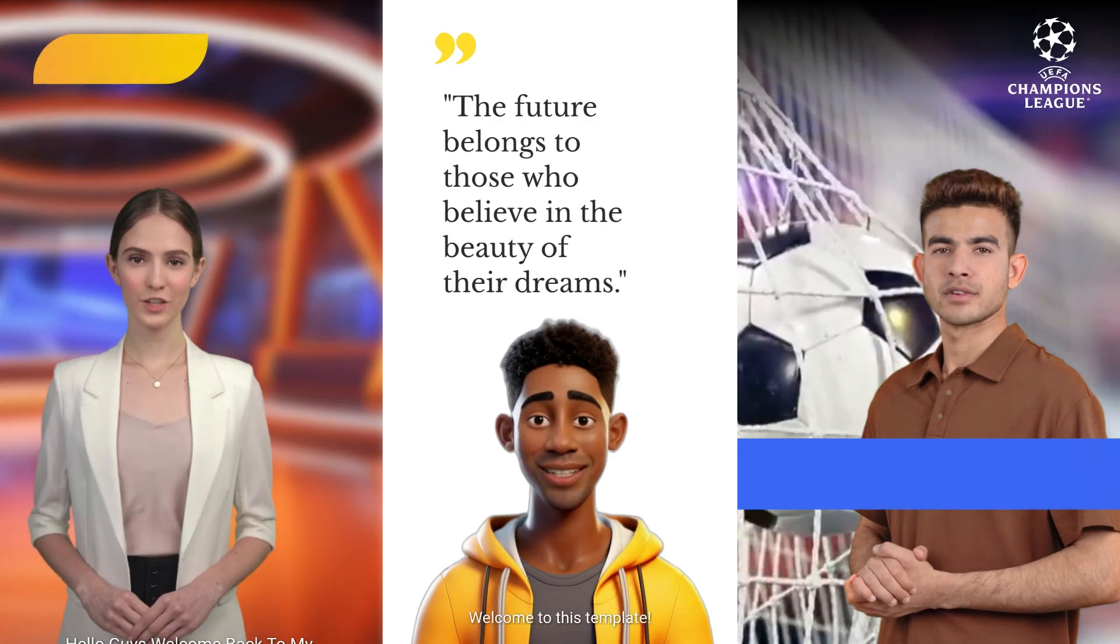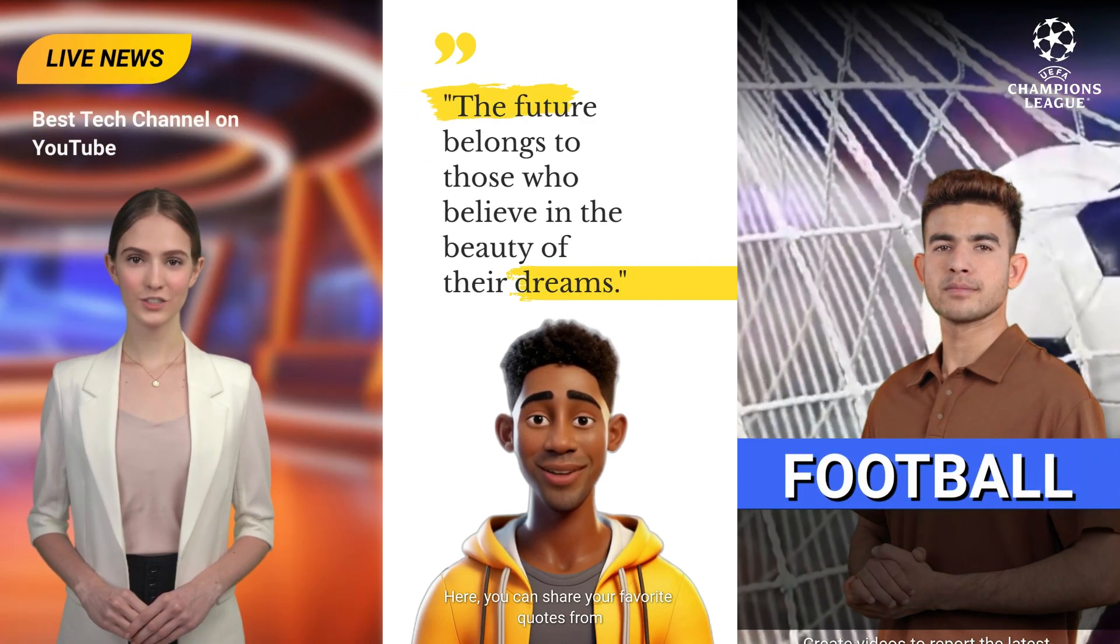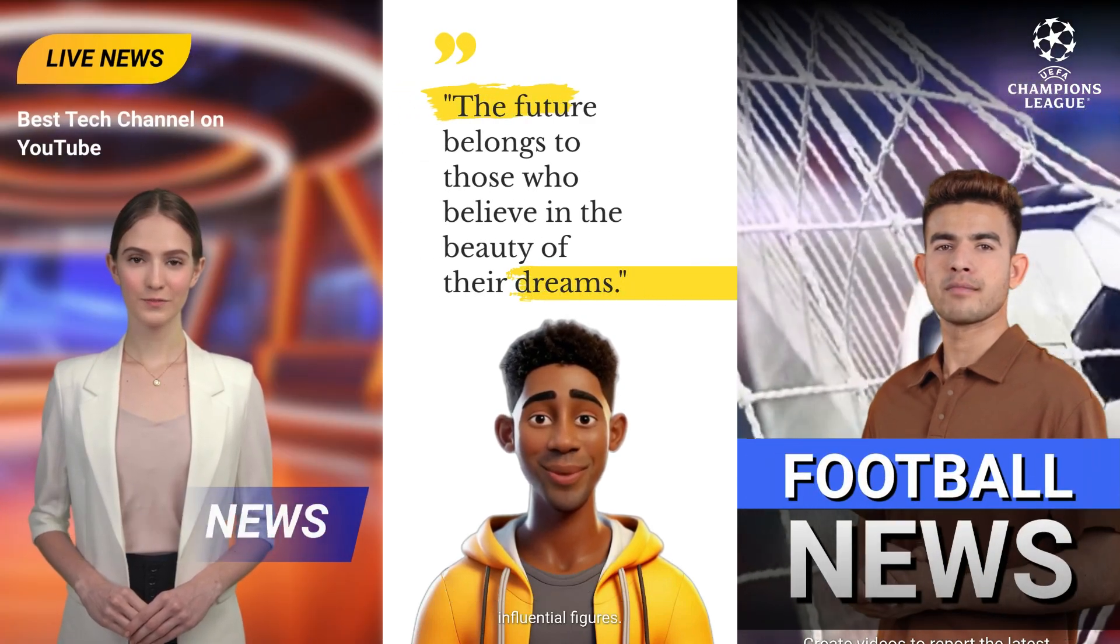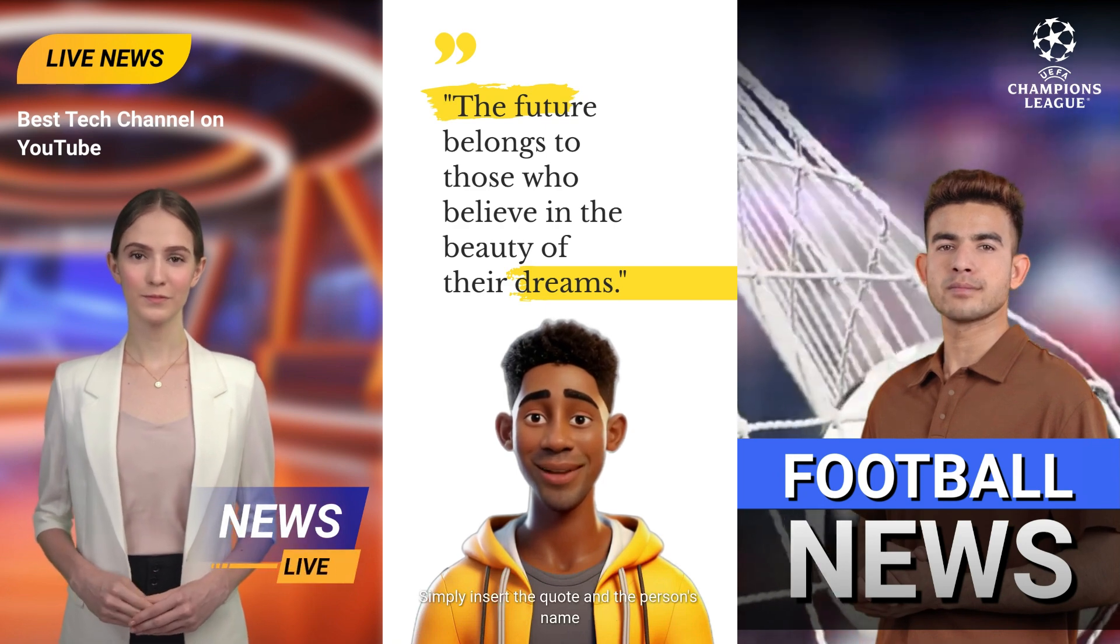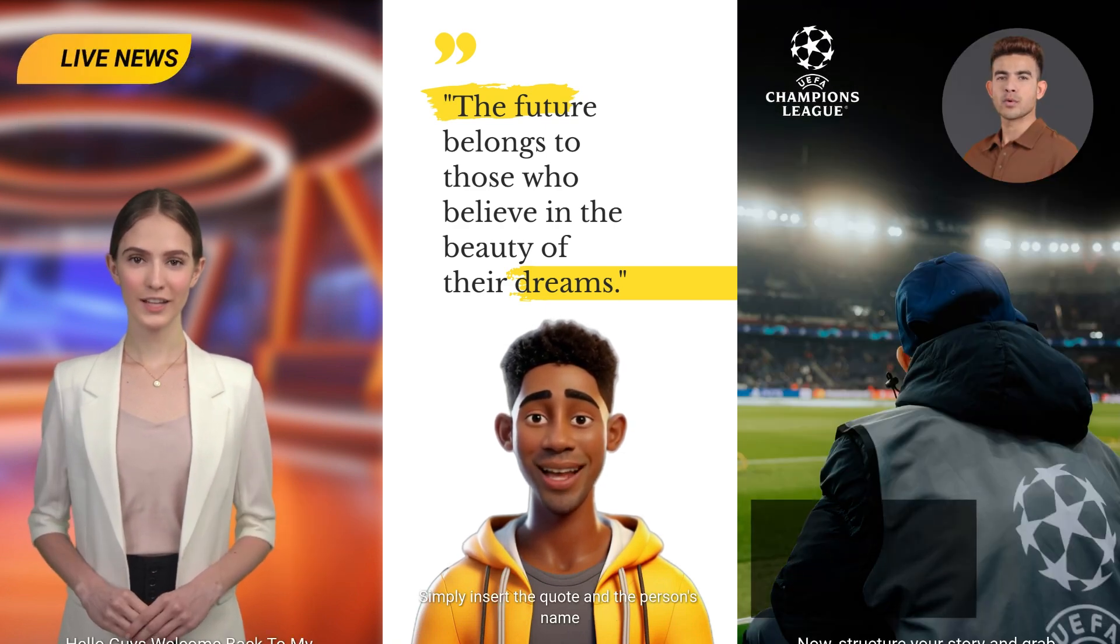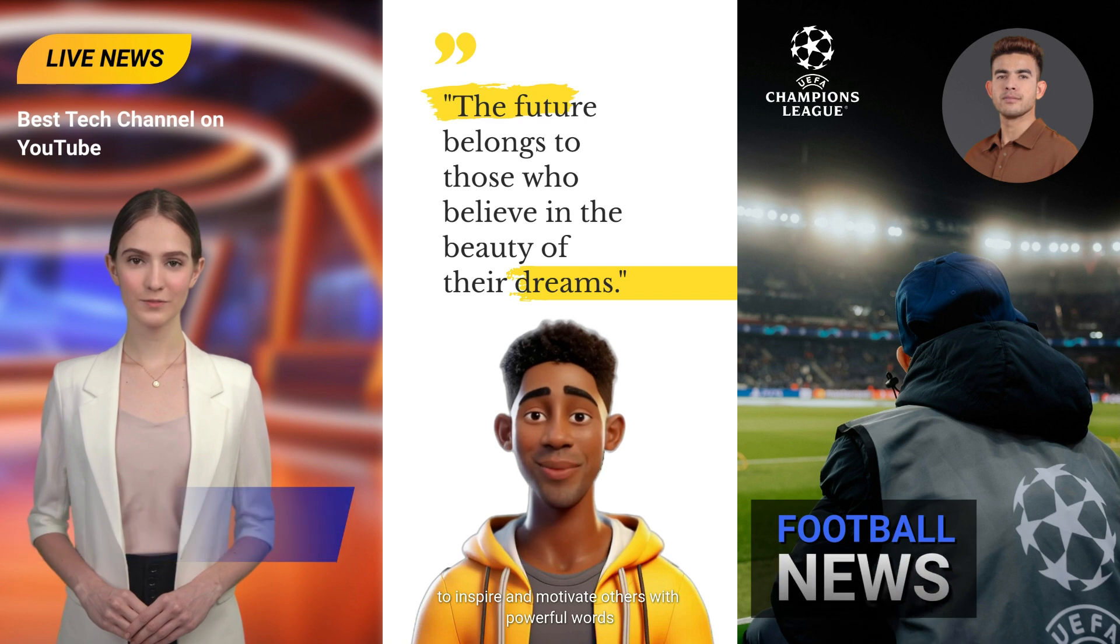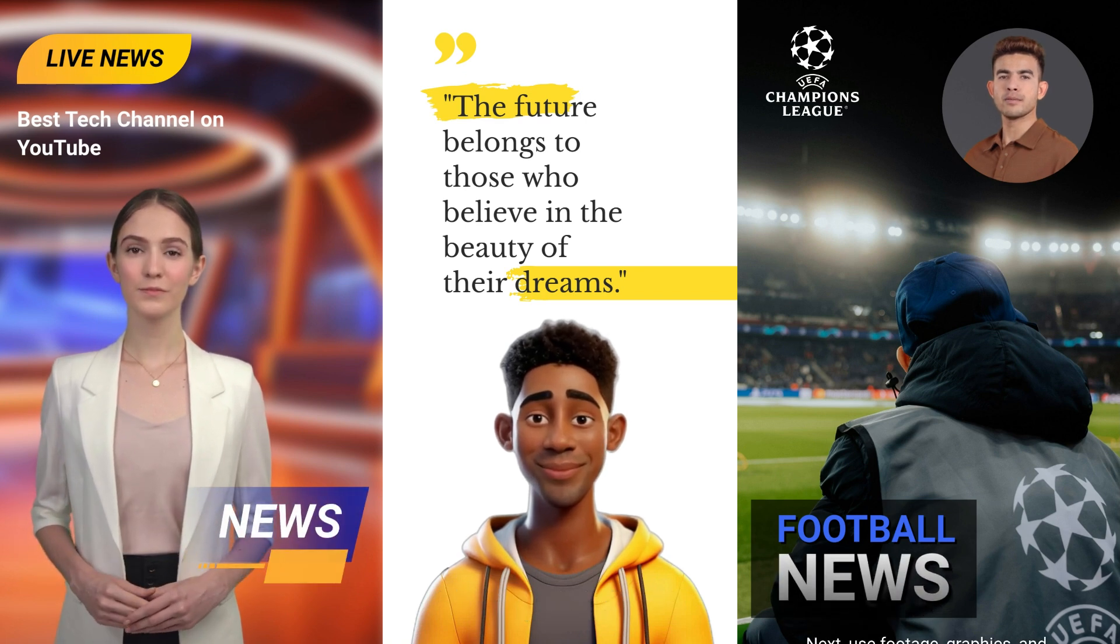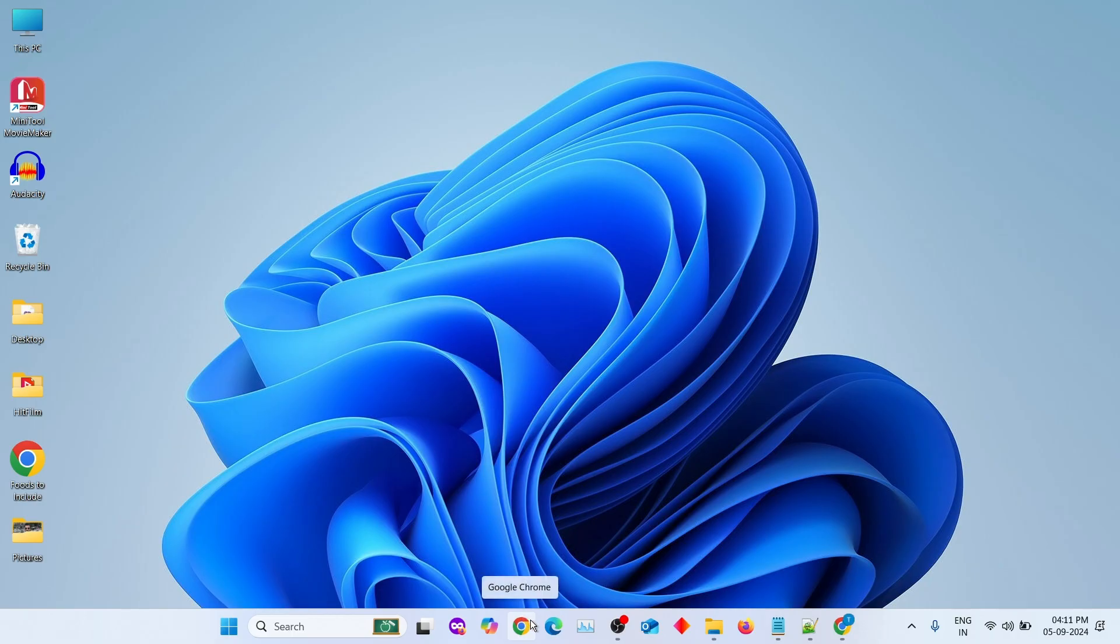Hey everyone! If you're interested in creating talking avatars like the ones you've seen at the beginning of this video, you're in the right place. Today, I'll be walking you through a platform called Vidna's AI, a super handy tool for making AI-generated videos. So, let's dive right into it.